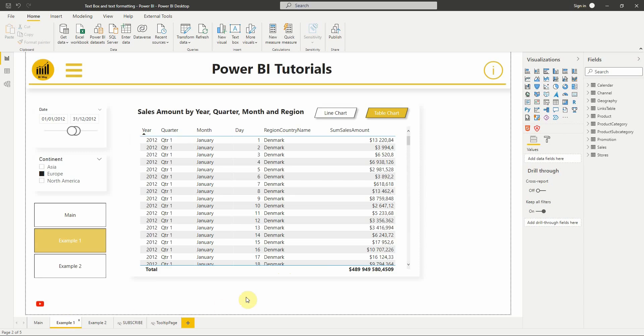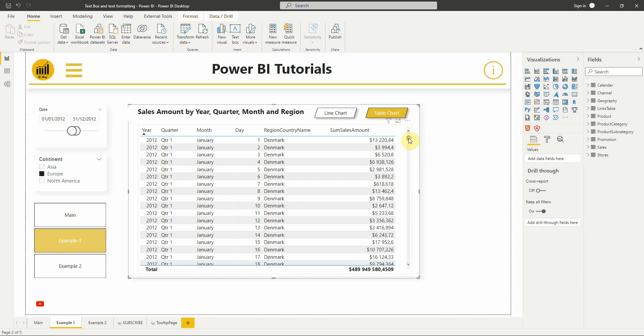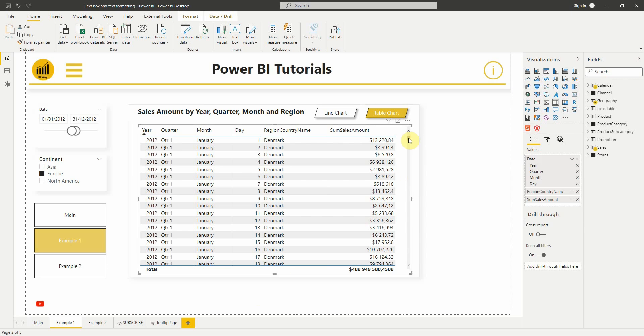With the new release of Power BI November 2021, we have the possibility to bold, italicize and underline a text of a visual. If we take as an example this table chart, if I select it then go to format pane.